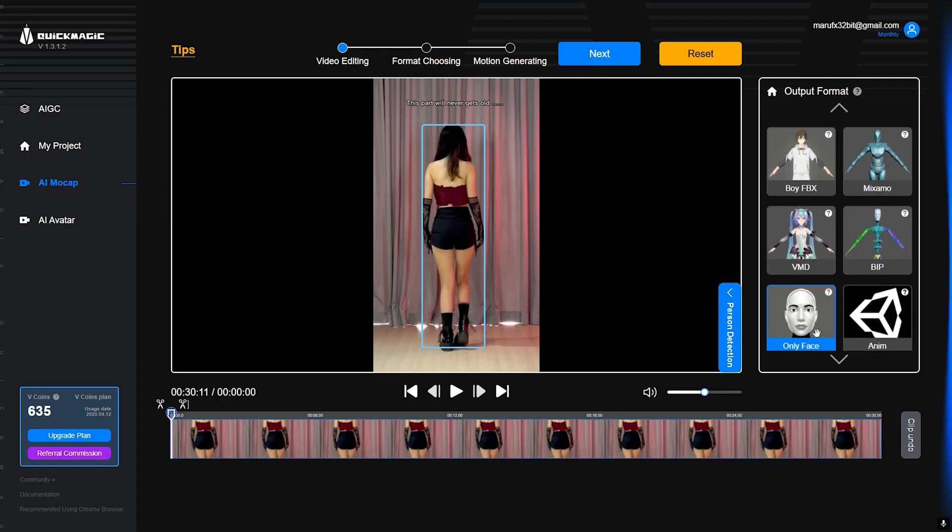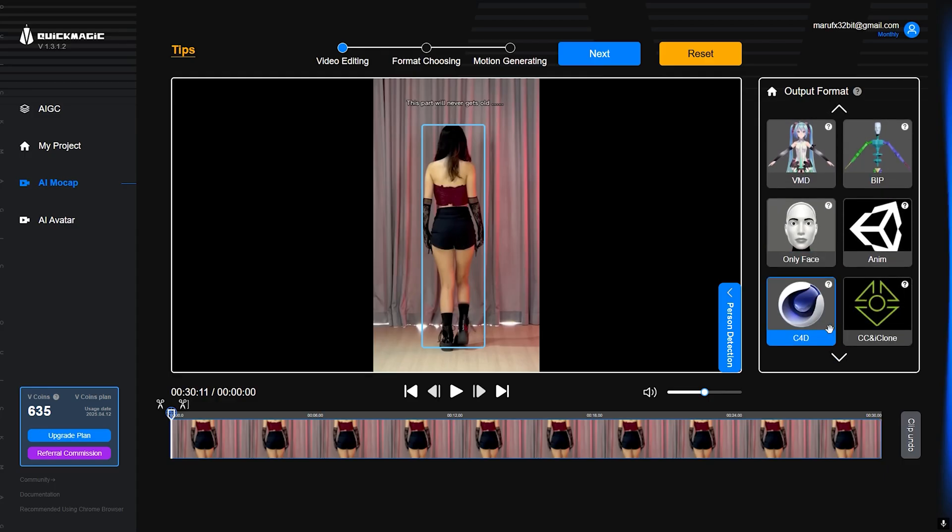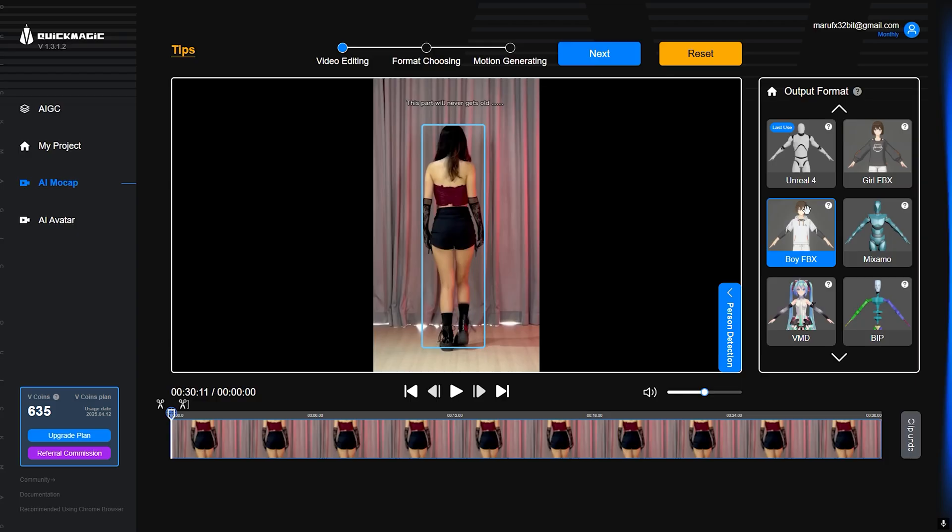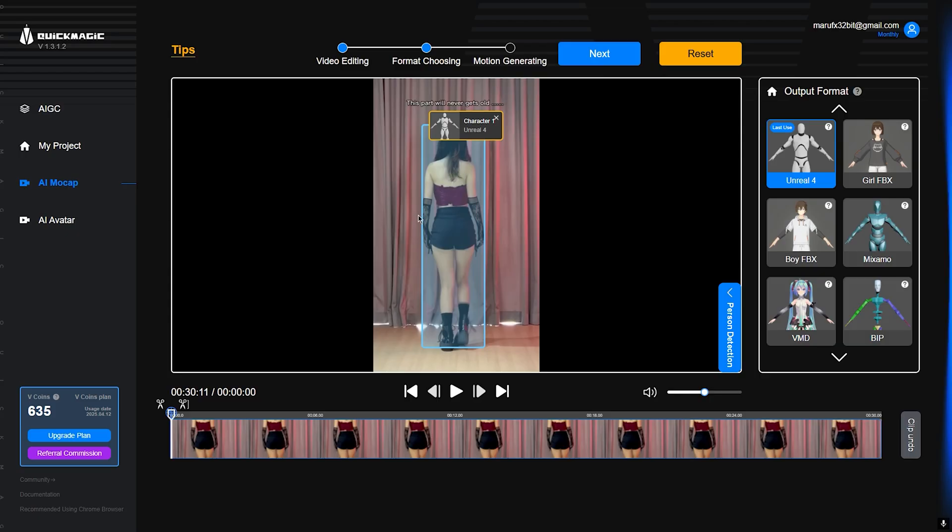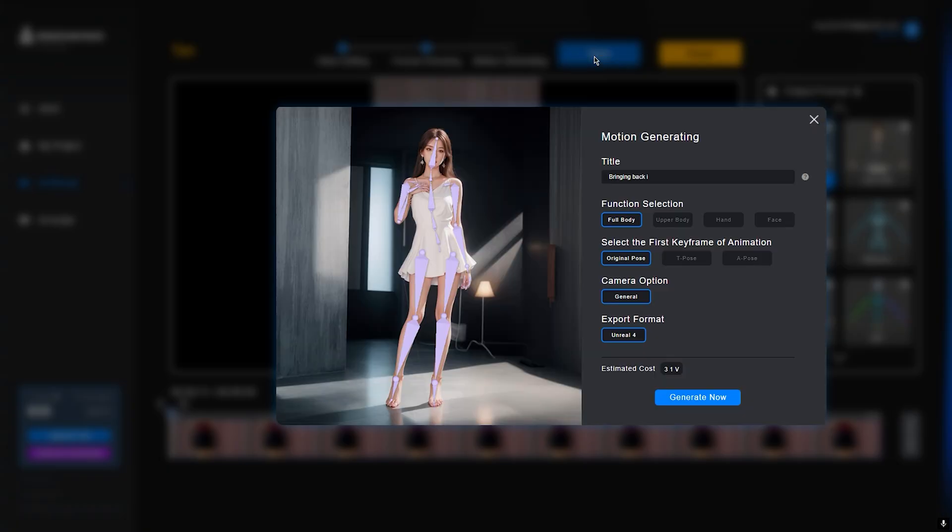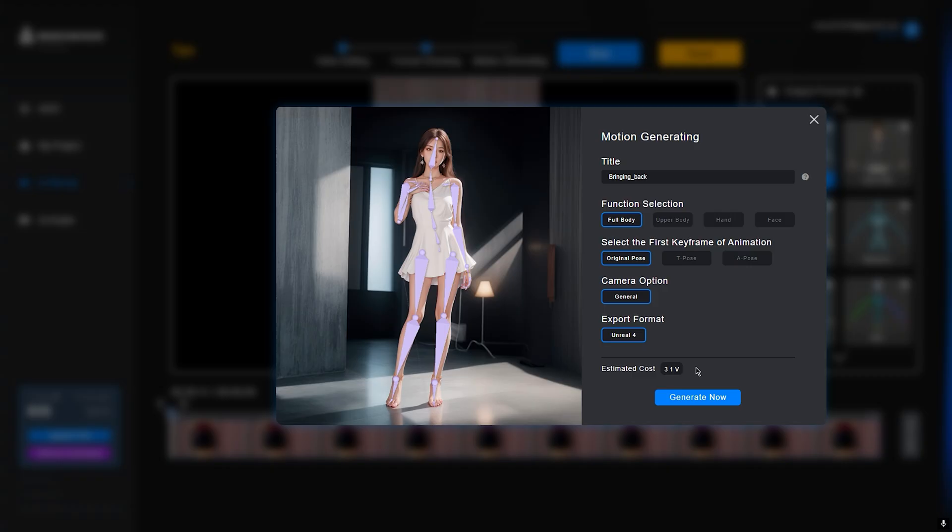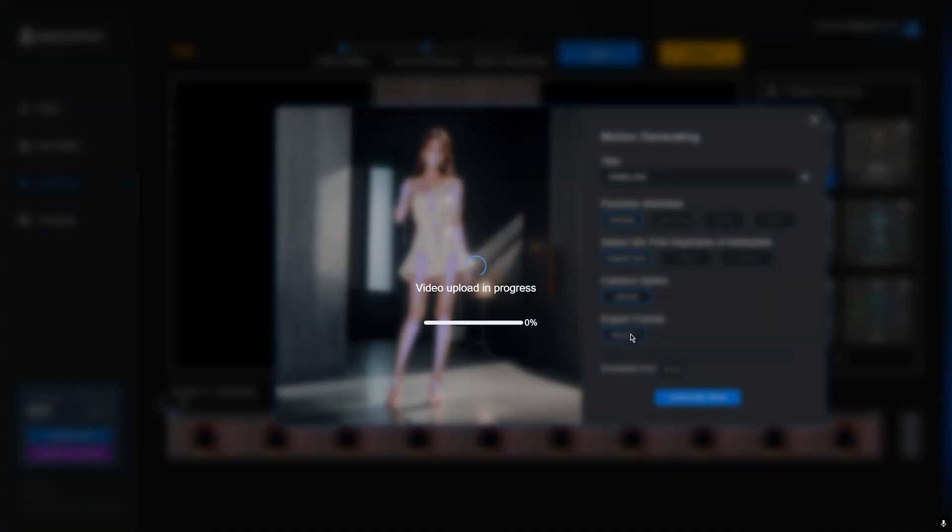After that, there are some presets. This is the skeletal one. I am going to use Unreal Engine 4 so that we can hit next. The title will be, yeah it's fine, and let's go back. This will cost me 31 coins: full body, original pose, camera position general, and export format will be UE4 mannequin. Generate now.